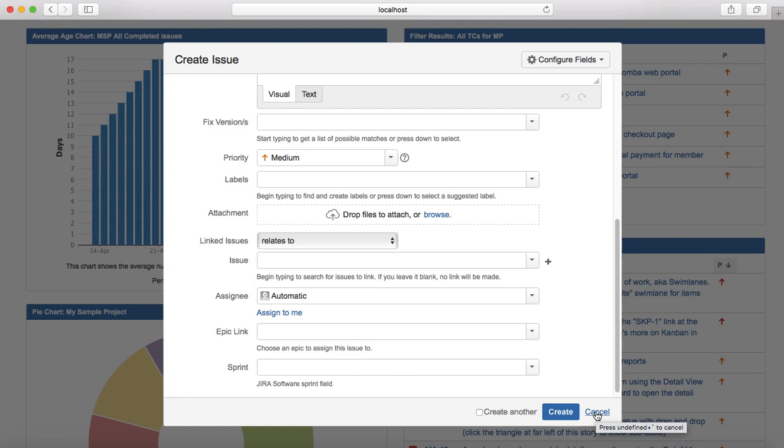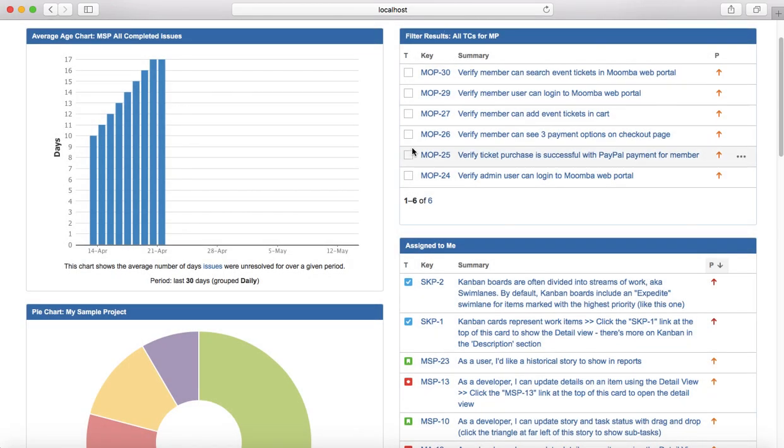So that is pretty much all about tasks in Jira. In next tutorial we'll learn about subtasks in Jira software. Thank you.